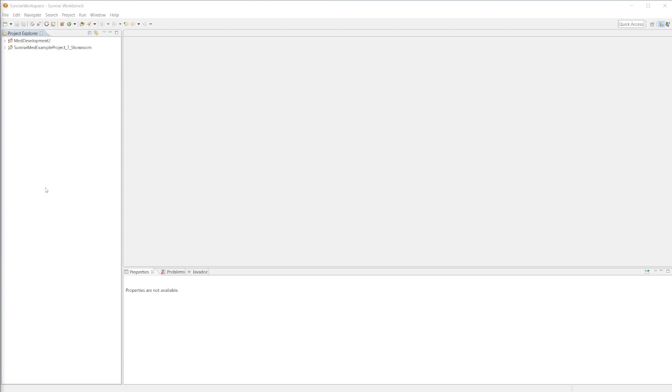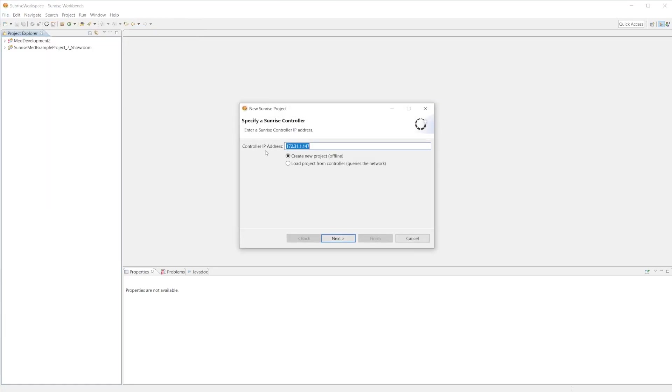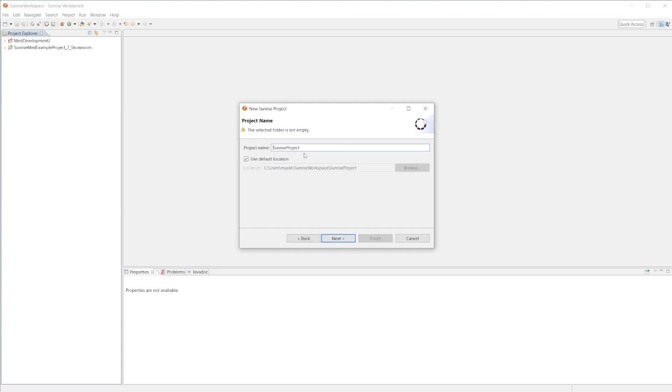To start our project we will go to File, New, Sunrise Project. Here we need to specify the controller IP address. This is a static IP and the controller does not support dynamic IPs. I'm going to keep this default IP and hit next.